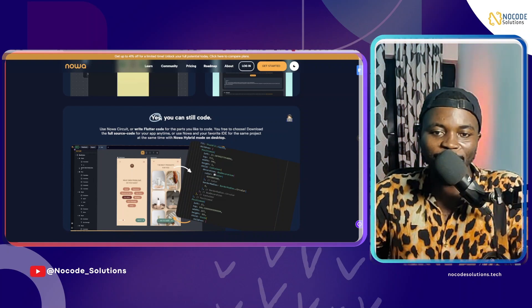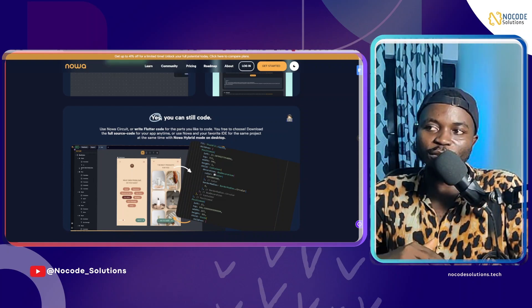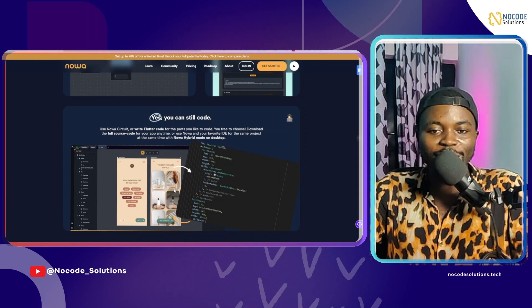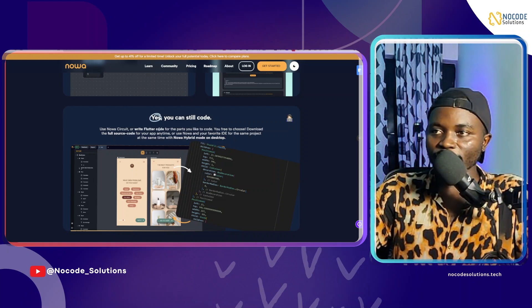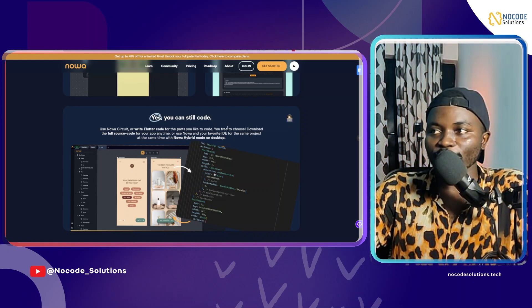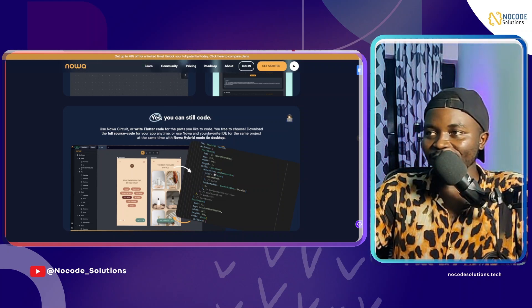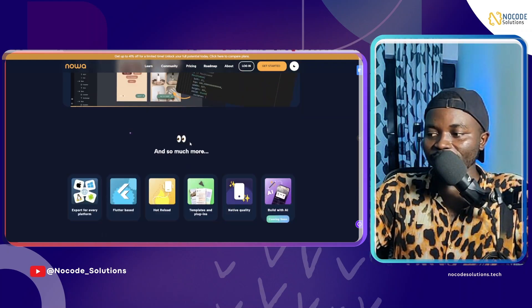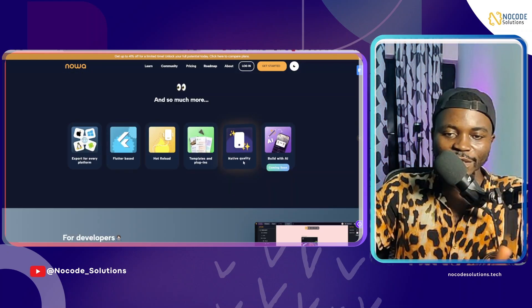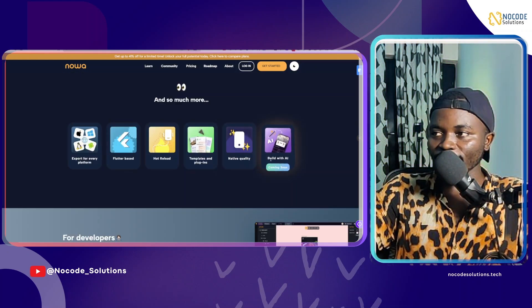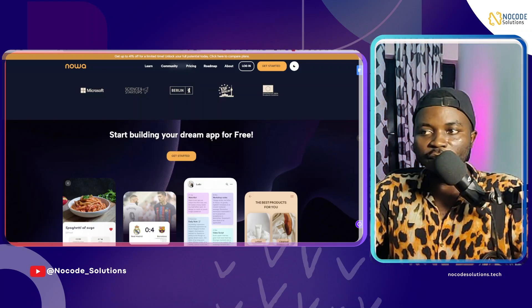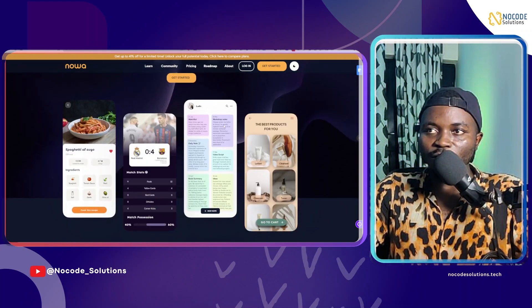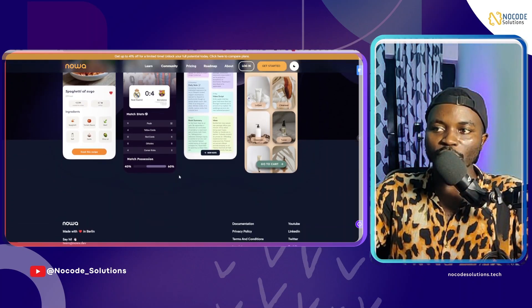FlutterFlow only has ability for you to write custom code and custom functions. Here, you can actually write your code to perform the logic that you want. Noodl lets you write Flutter code for the parts you like to code. Or if free to choose, download the full source code for your app anytime you use Noodl. This is very beautiful. And they have a desktop app by the way. You can have access to native functionalities. It's made in Berlin apparently. This is some of our team members and products that were made with Noodl.